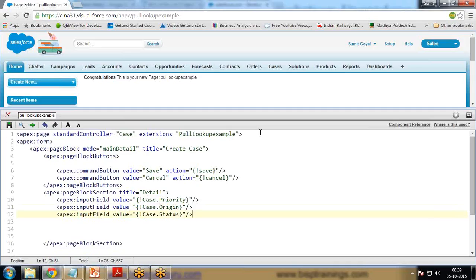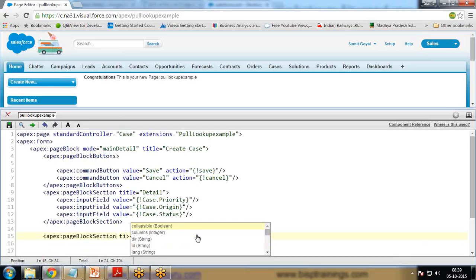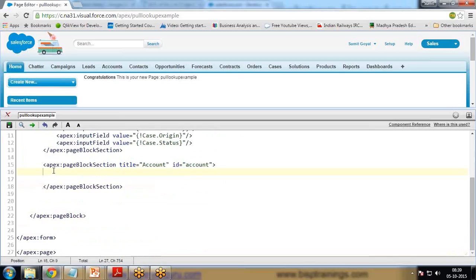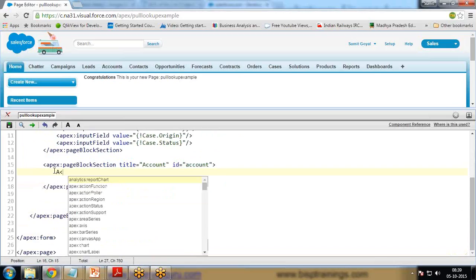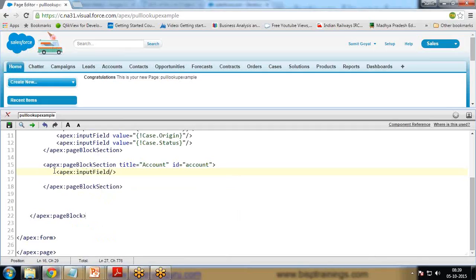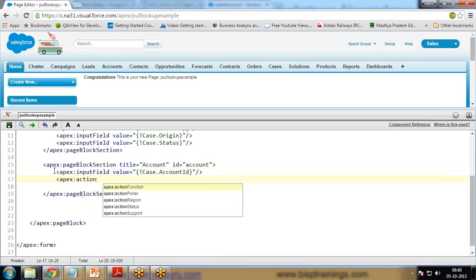After that page block section, I create another section: apex:pageBlockSection with the title 'Account' and an ID of 'account'. I'll explain why I'm using this ID when we get to the action support. Inside I write apex:inputField with value set to case.AccountId, and then I add an apex:actionSupport.